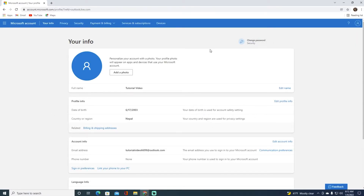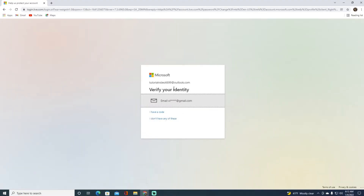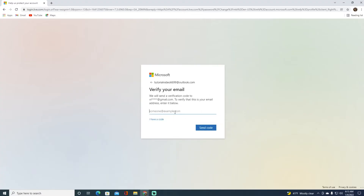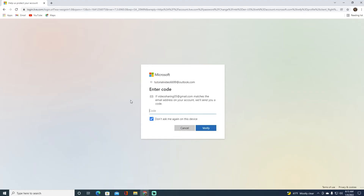On the profile page, you'll see a button on the top right that says Change Password — click on that. It will ask you to verify your identity. Depending on what you've set up, it will show your backup email or phone number. Select one, re-enter it, and click Send Code.